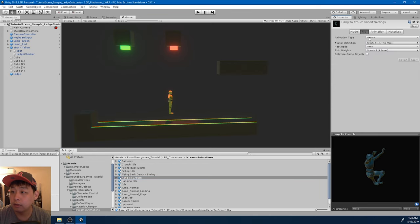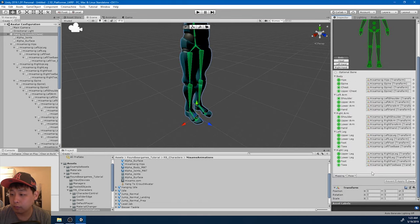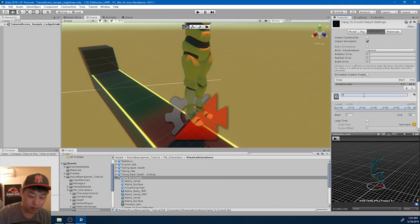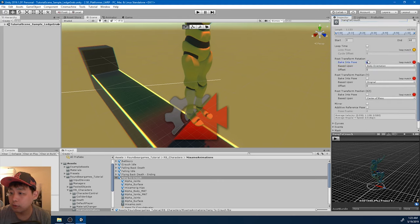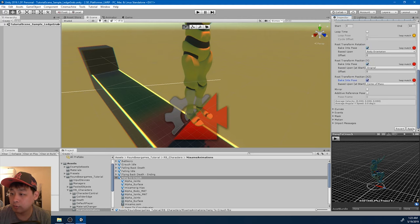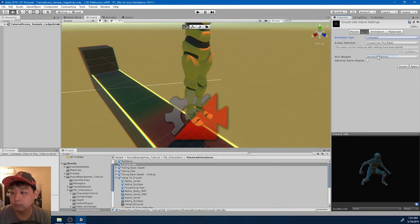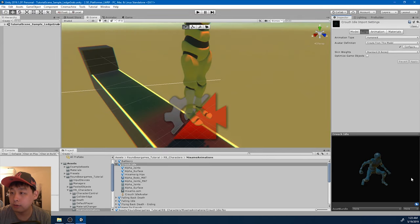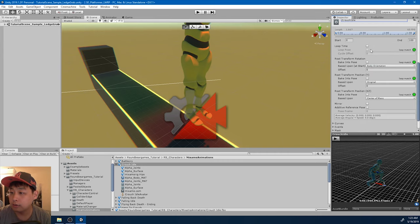I don't think I have to rename that. Change the animation to humanoid. Configure, sample T-bone pose, apply, done. Rename it here as well - hang to crouch. For now I'll just check them all. Same thing with the crouch idle: humanoid, configure, sample T-bone pose, rename the animation to crouch idle. This one's going to loop.